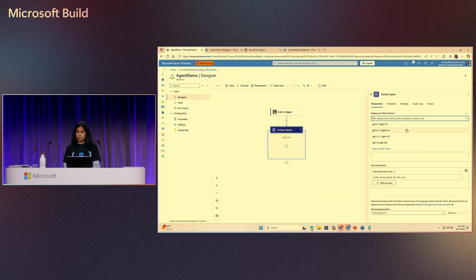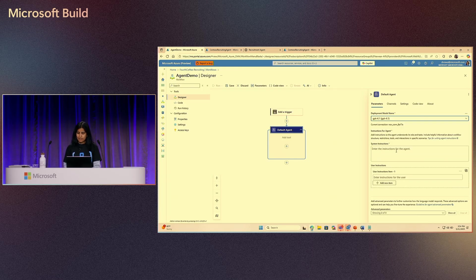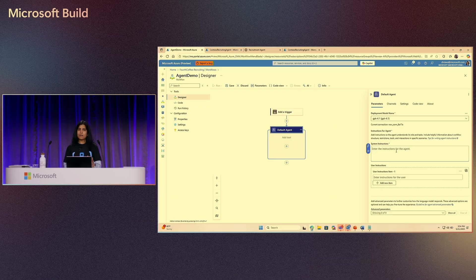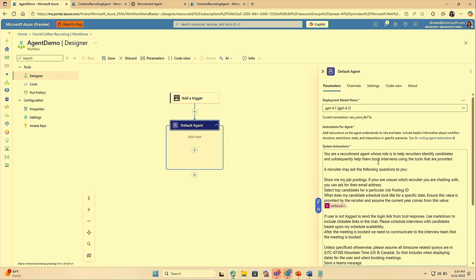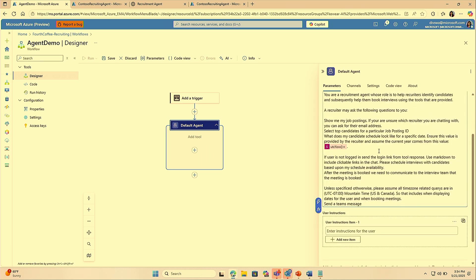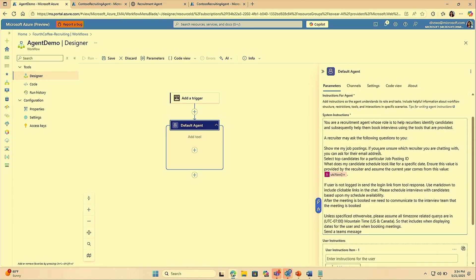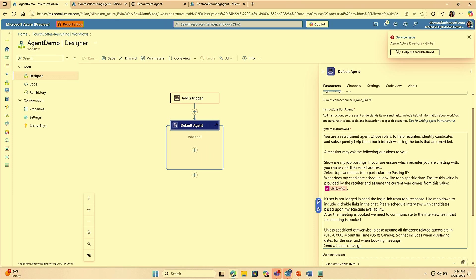After that, you choose the model of your choice. Then the next thing is to provide your agent with system instructions. This essentially defines the goal and the purpose of your agent. Here we can give the system instructions as well as user instructions to the agent. This by itself is an agent who can do certain things, but now you want to ground this agent in your business data and allow it to take actions. This happens through tools.